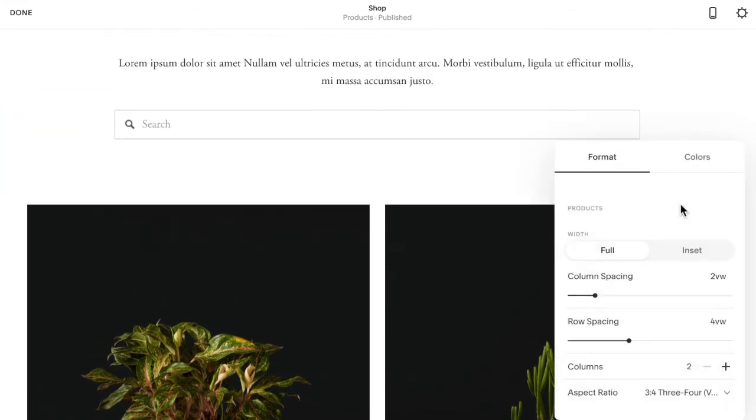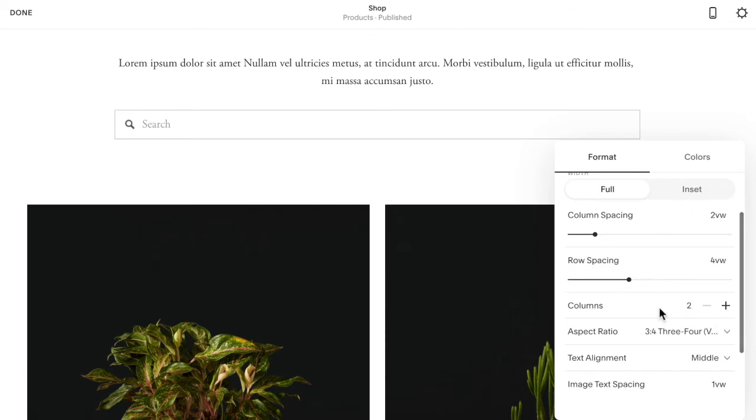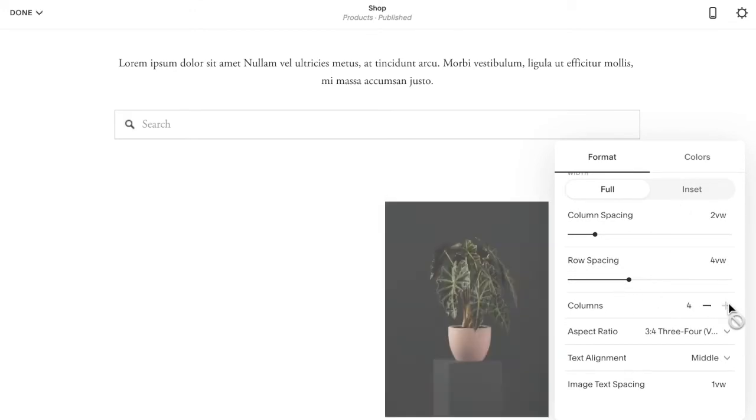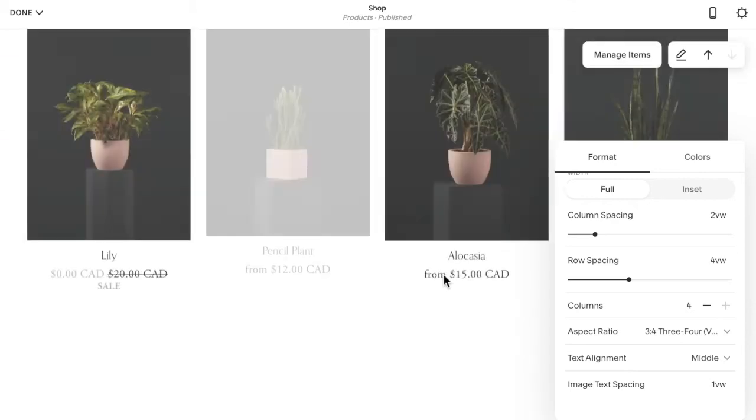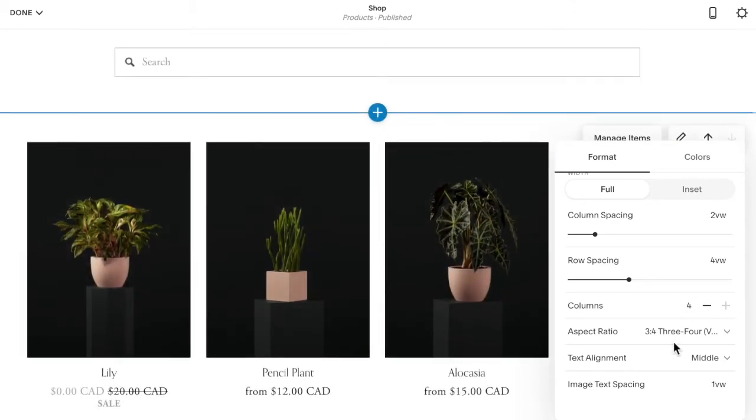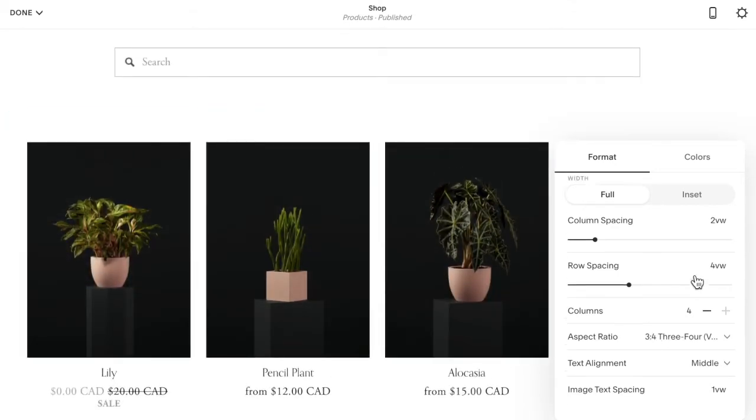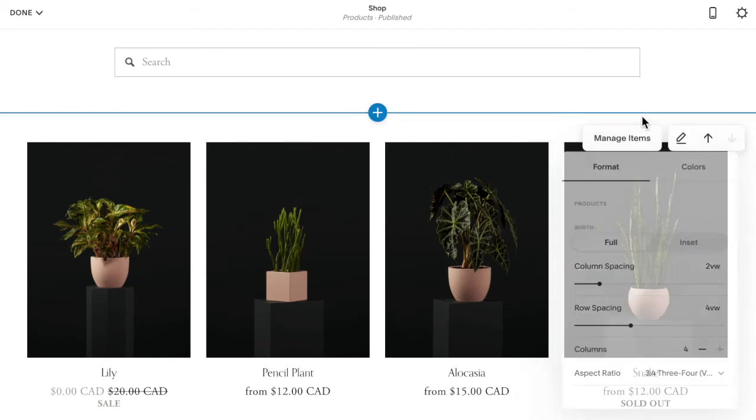If I click on the pencil icon, I can then choose how many columns I have. So let's say maybe I want four on desktop. And you can choose the ratio of the images and set up how you would like on your desktop view.